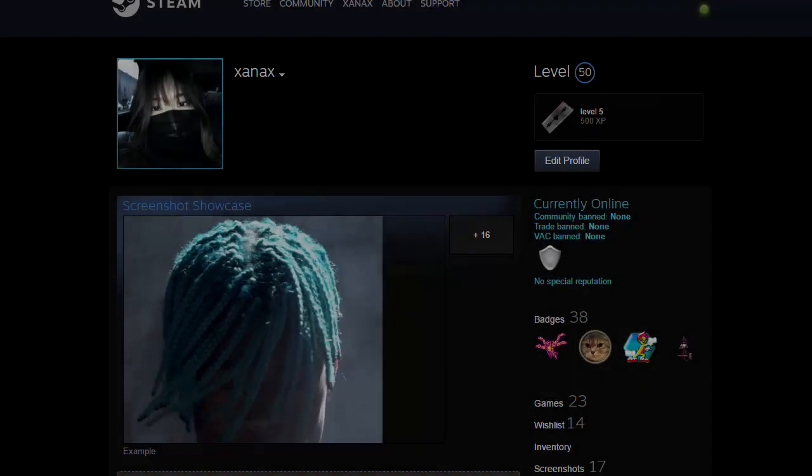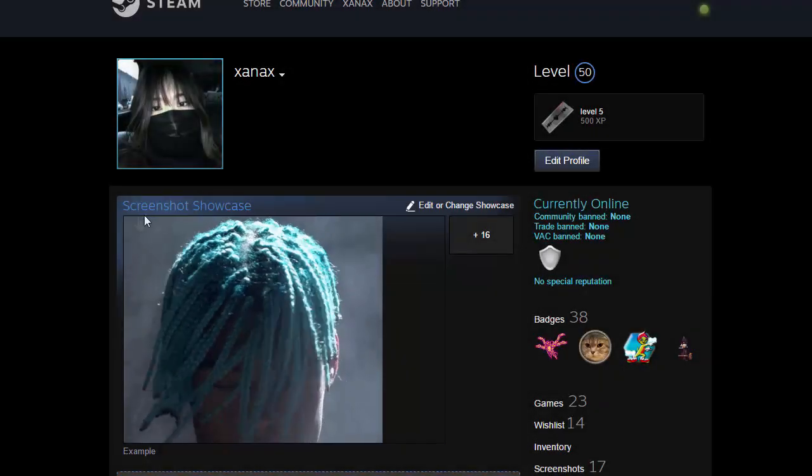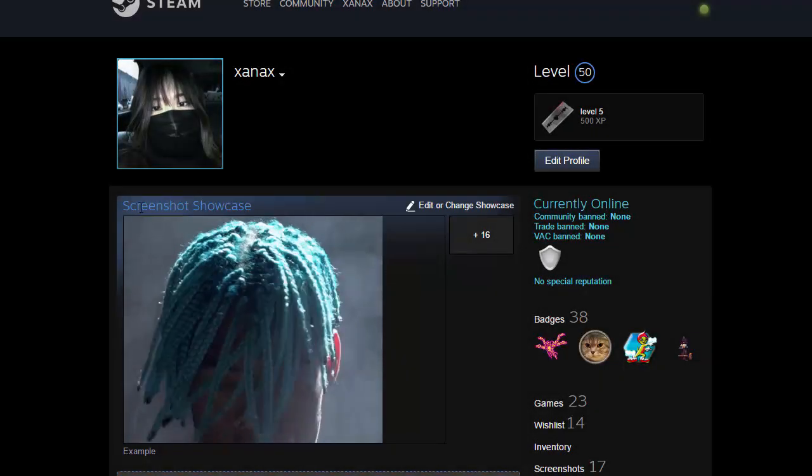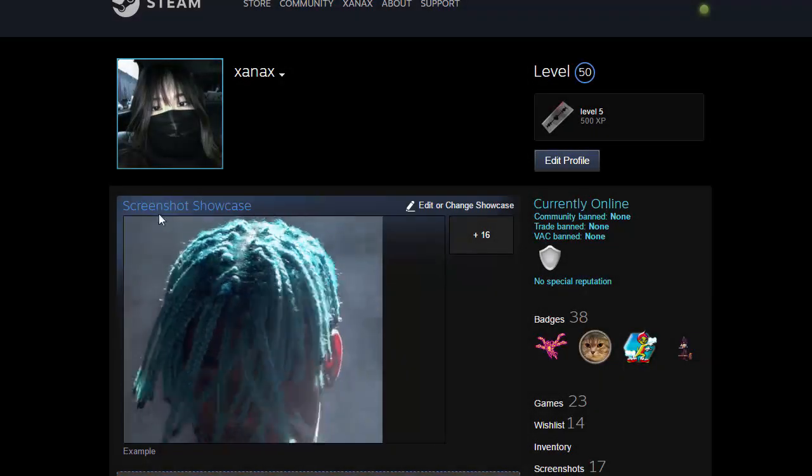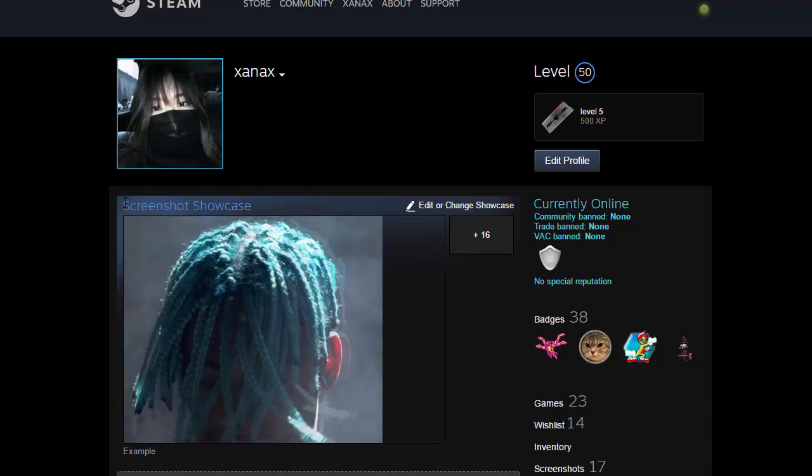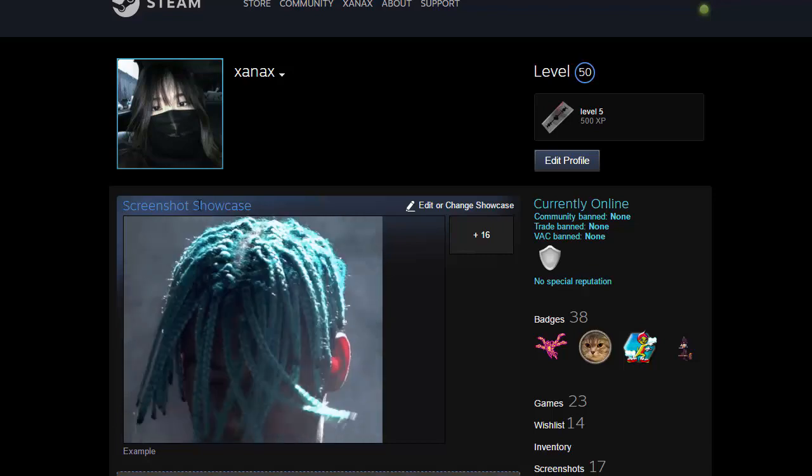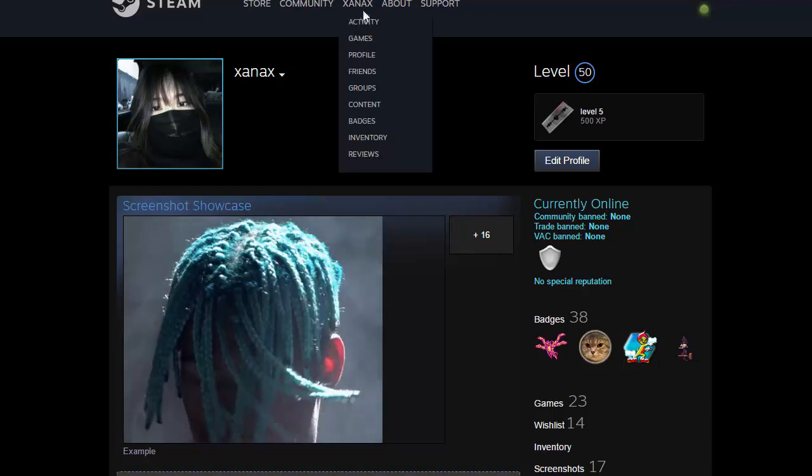Hey guys, today I'm going to teach you how to have animated screenshots in your Steam profile which you can use in your screenshot showcase.